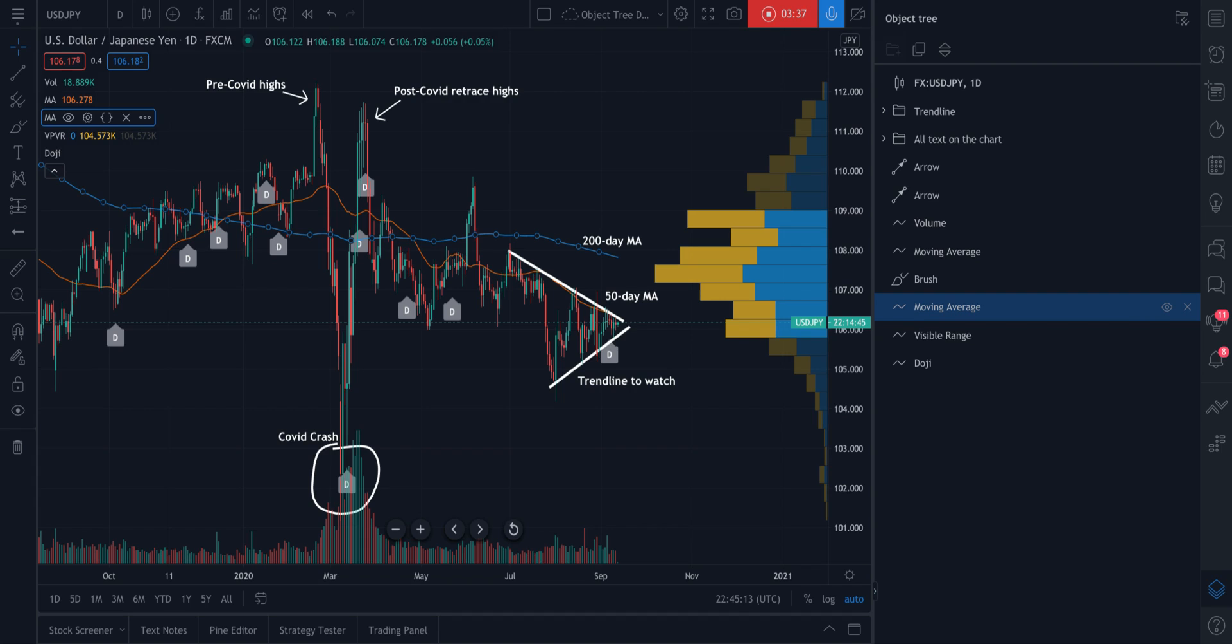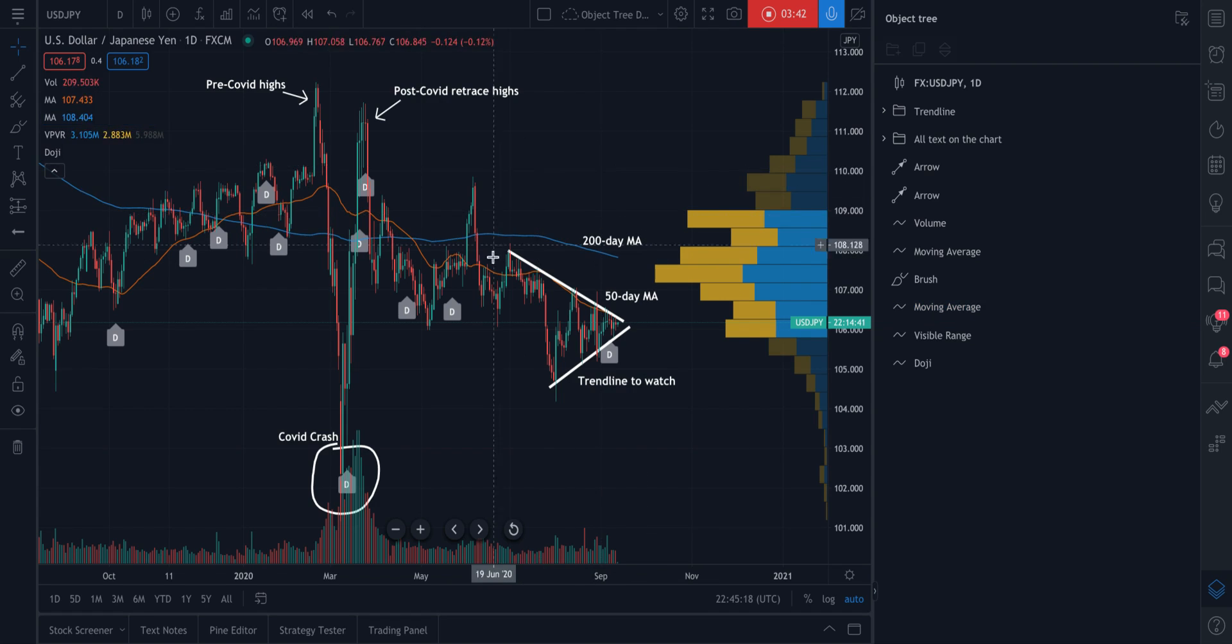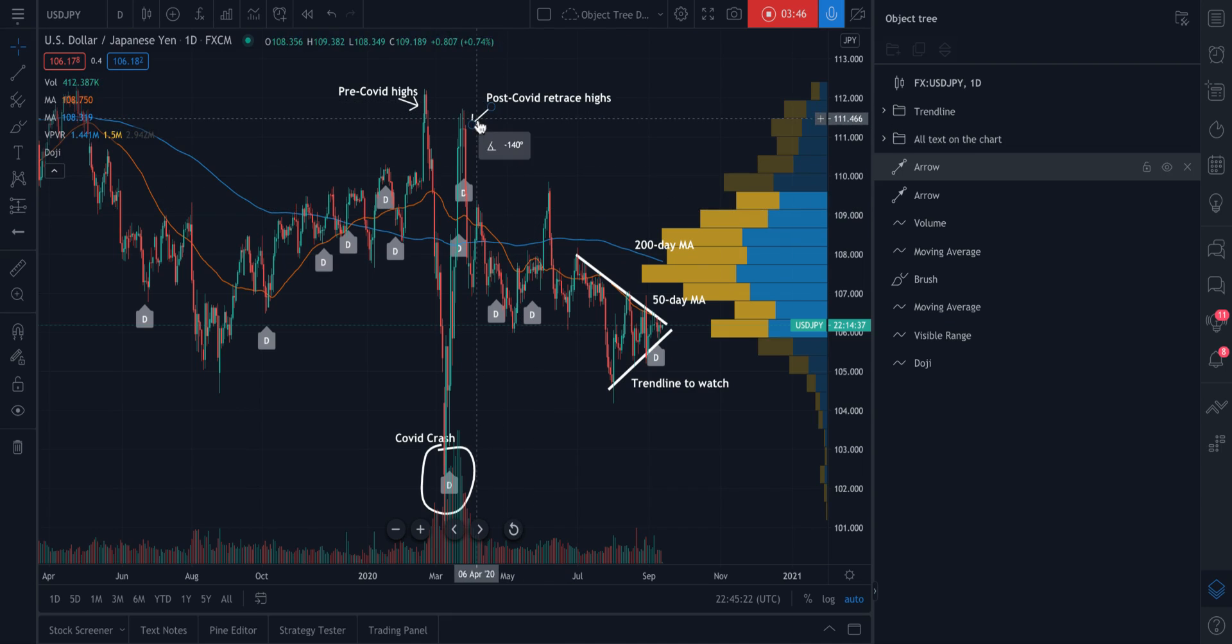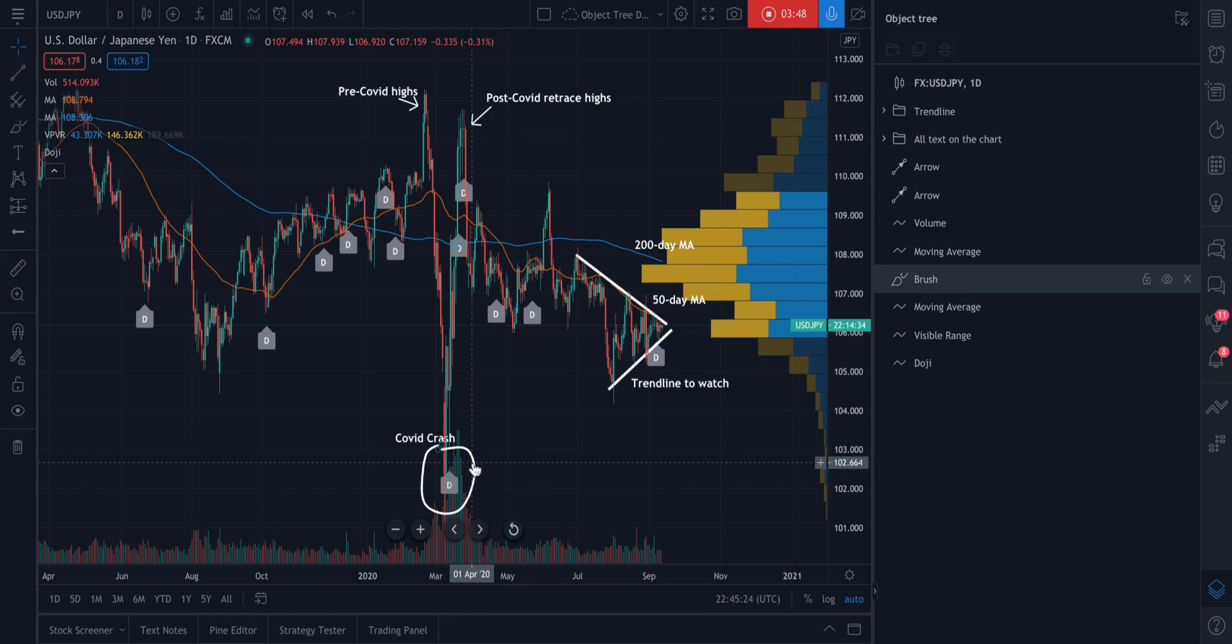And it's just the best way to manage and see everything that's going on in your chart. Especially if you have a chart like this, where there is a lot going on with text and arrows and indicators and drawings.